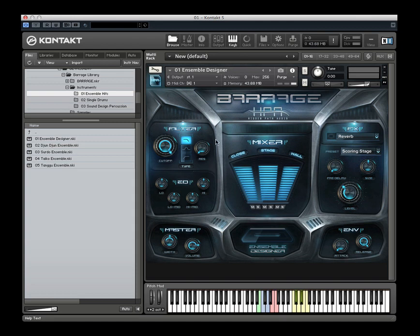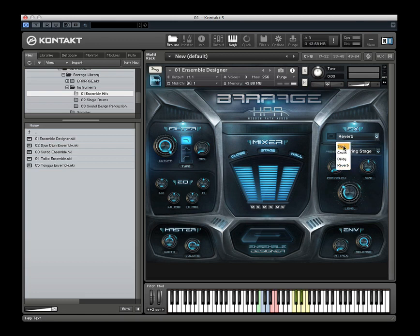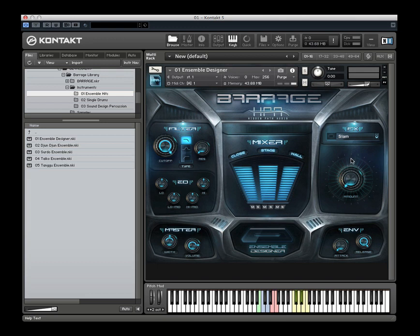You have a filter — low-pass, band-pass, and high-pass filters — and a four-band EQ. We have some master section controls: stereo width and overall gain. We have an envelope section with attack and release, and then an effects section with four built-in effects. We have Slam, which is a combination of transient shaping and compression.